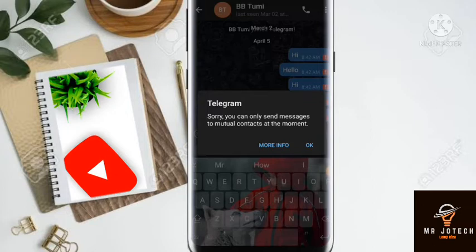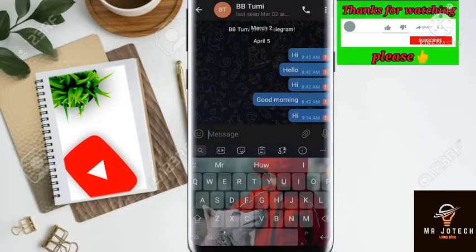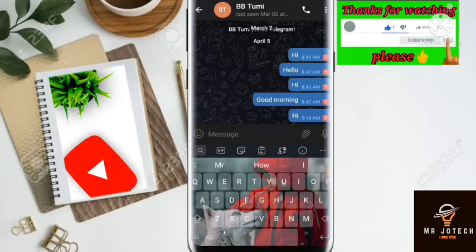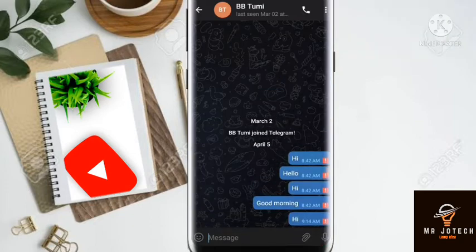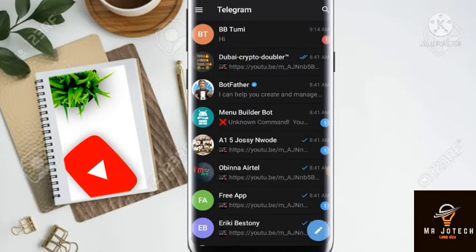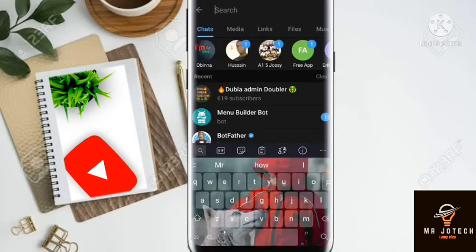We will be fixing this problem in this video. Please do me a favor by subscribing to my channel for more videos. Thank you. All right, this is what you do — please follow the steps. Go to the search on your Telegram account and search 'spam'.